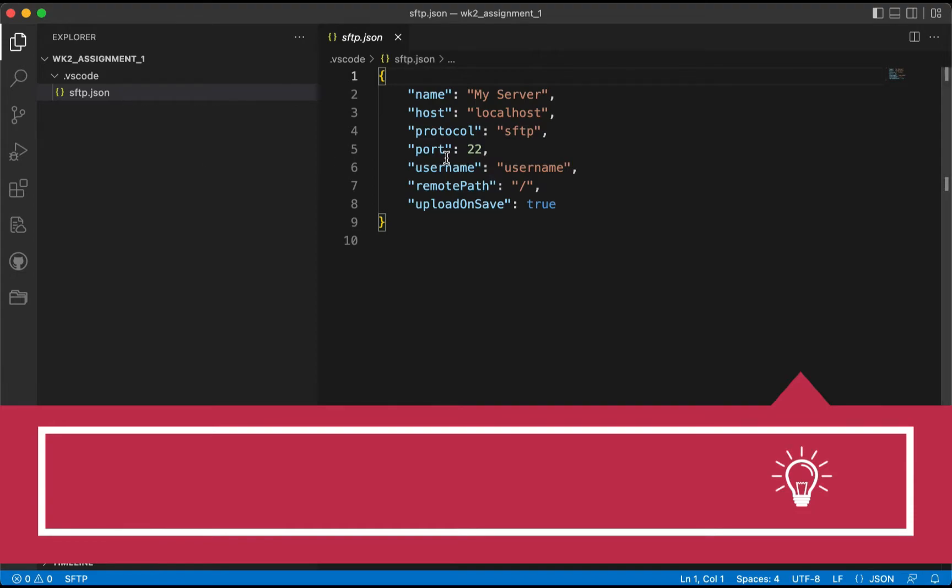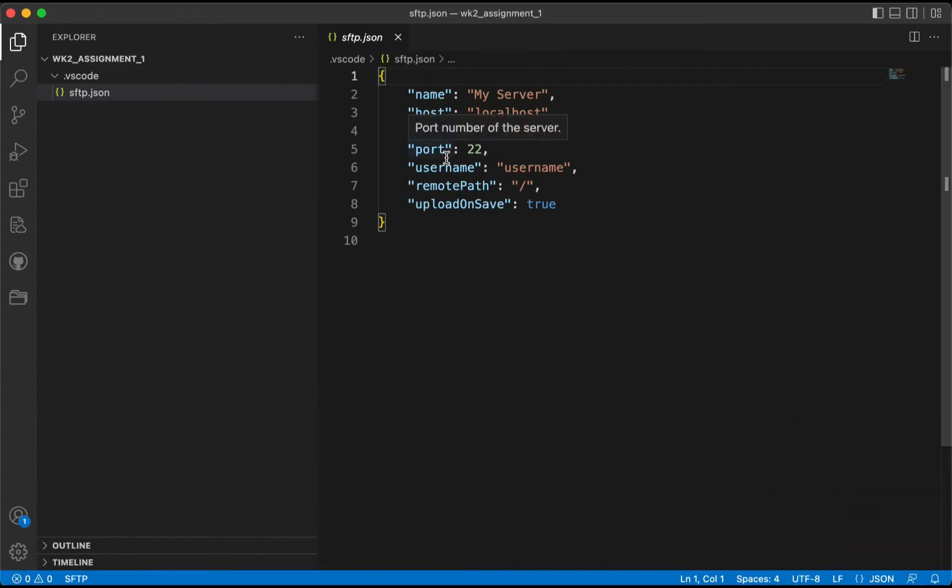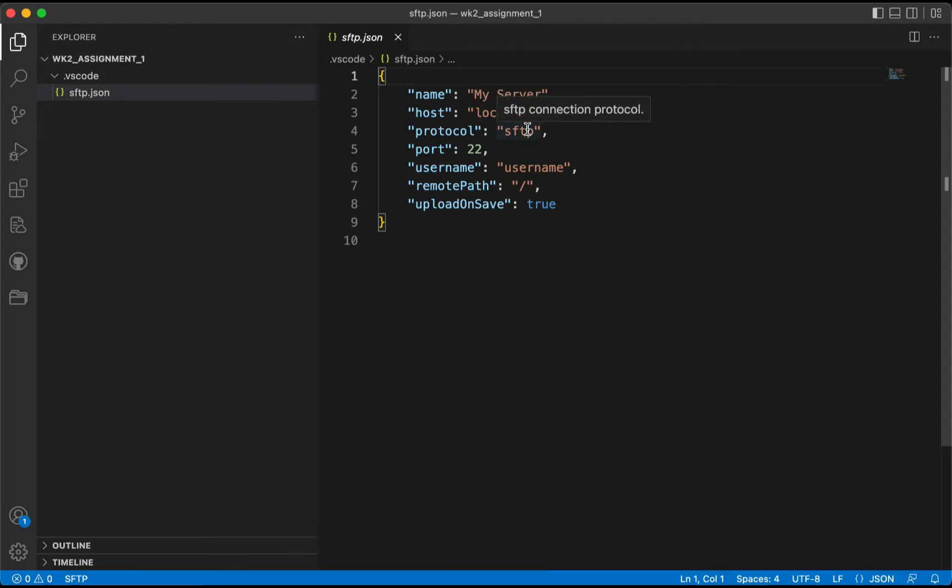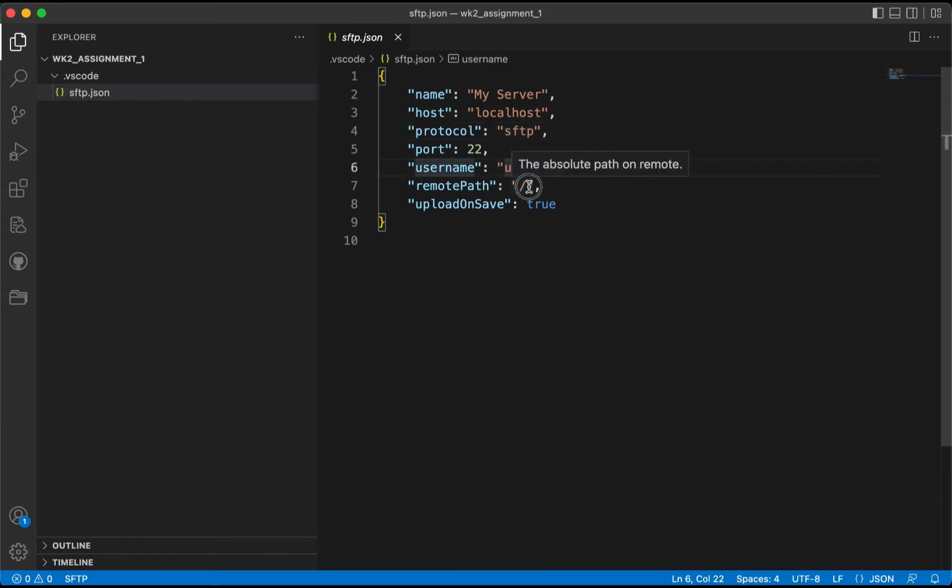With this open, we're going to change some of the values listed here for our host, the protocol, the port, and the username, and then as well as the public path, or remote path.